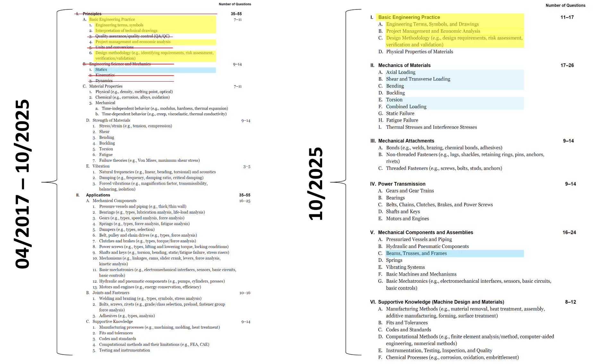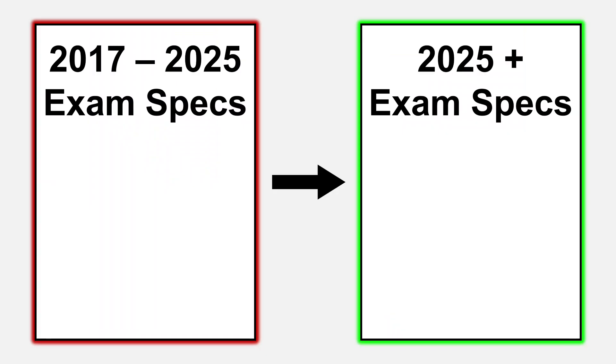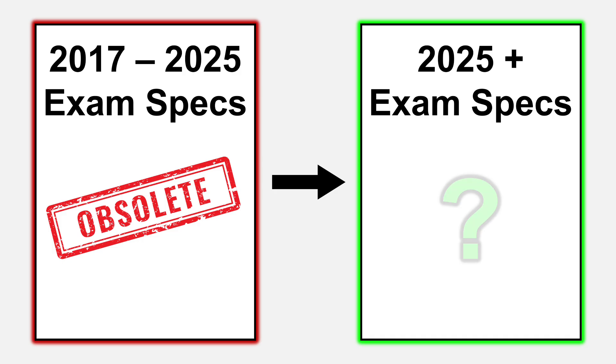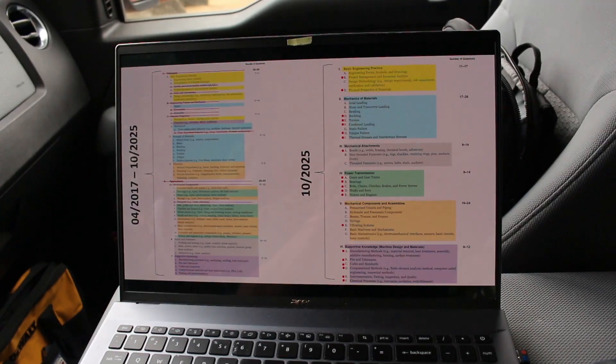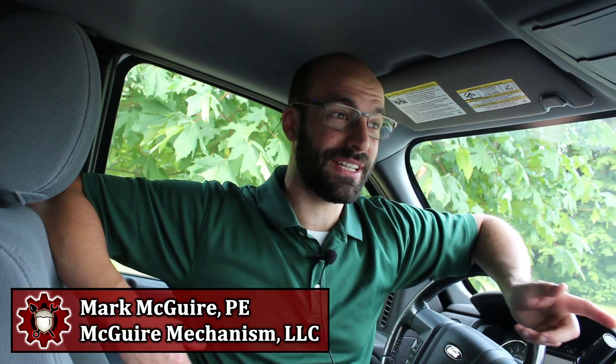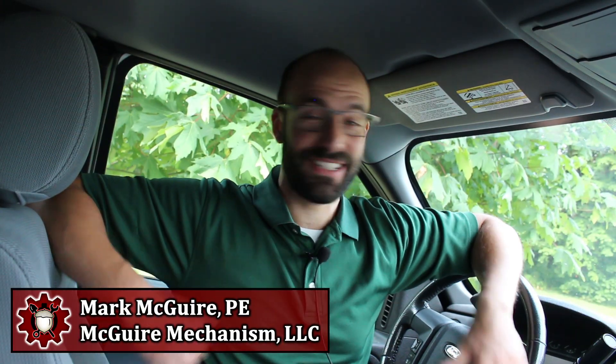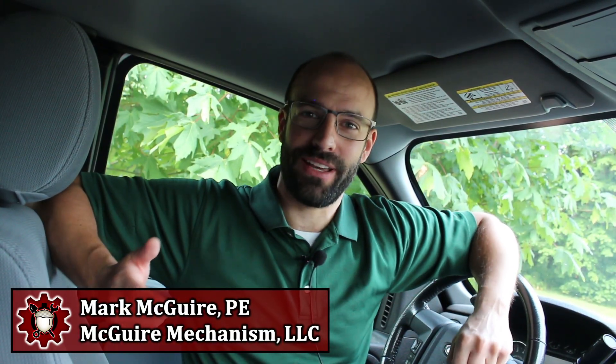Let's review what's new on the 2025 mechanical engineering PE exam specs for the machine design and materials option. We're in the truck office today. It's just so much easier to squeeze in a video between job sites than set up the garage, so this way I can get more videos out.